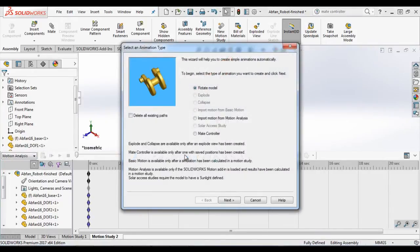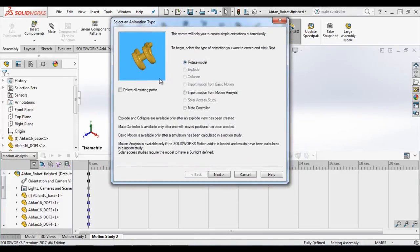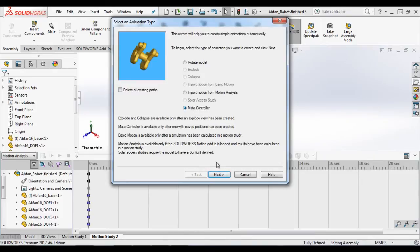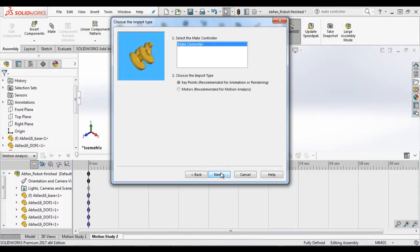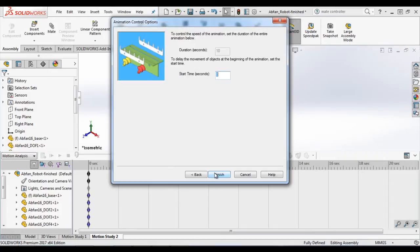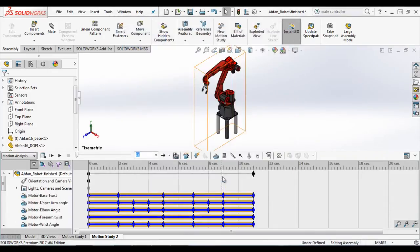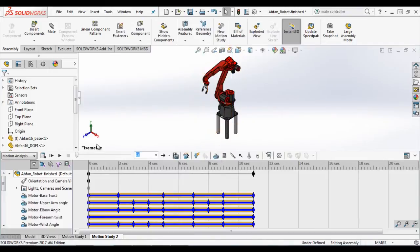Using animation wizard and selecting Mate controller feature from the animation wizard, we can import data from the Mate controller. And here we can define different positions movement as motors and we can run the study.